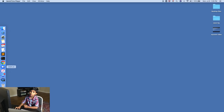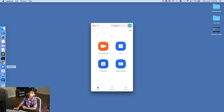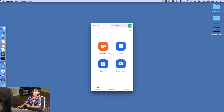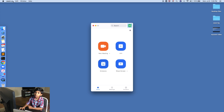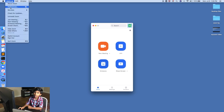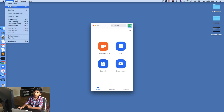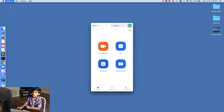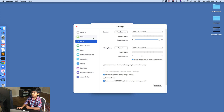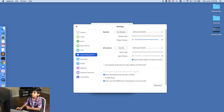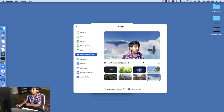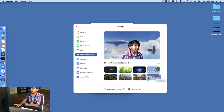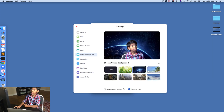First, go to the Zoom app, then press zoom.us, then press Preferences, then you need to press Virtual Background, then you can choose your background.